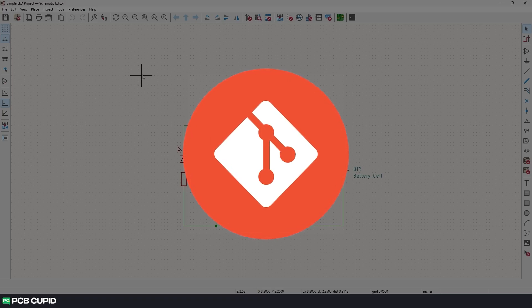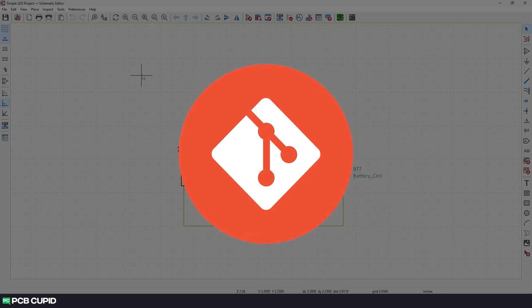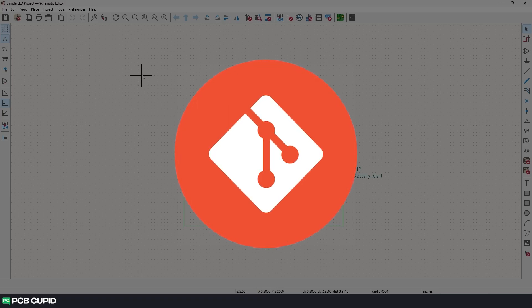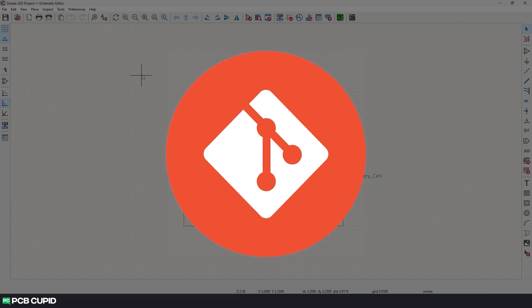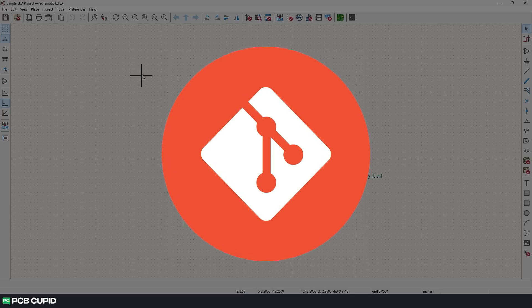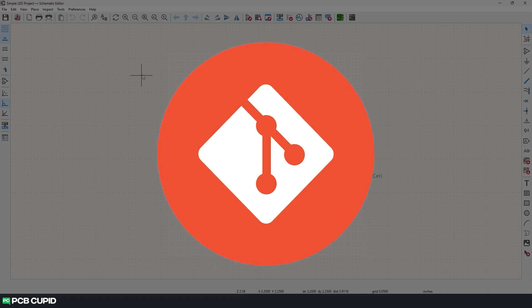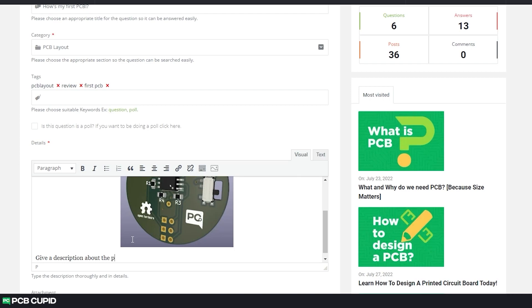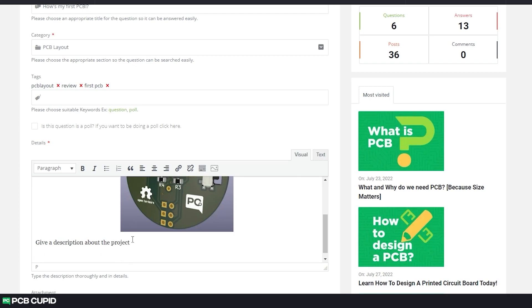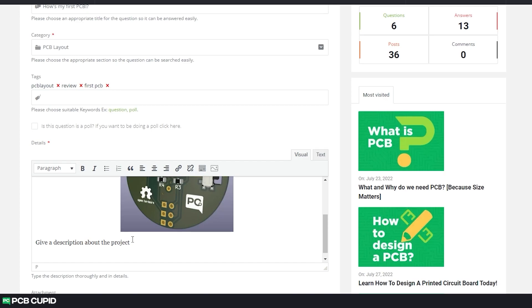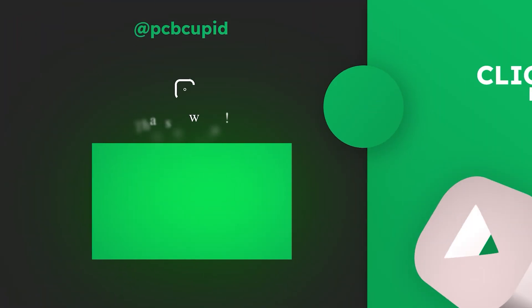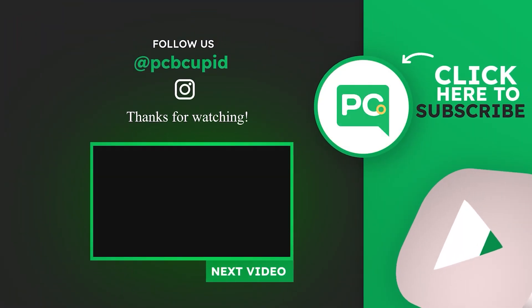Currently, we barely scratched the surface of using Git. Git is way more powerful when used in software or firmware development, but currently it's limited for circuit design or PCB layout design. So in the upcoming videos, we'll see more advanced concepts in Git, along with how to use GitHub and third-party tools for better collaboration. Until then, if you have any questions or doubts, please make sure to ask them at PCB Cupid Q&A section. And if you like watching this kind of content, make sure to subscribe to the channel and also share it with people who might be interested. Until then, keep learning and keep creating.